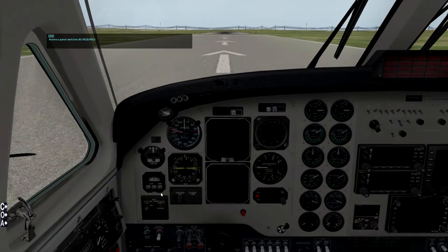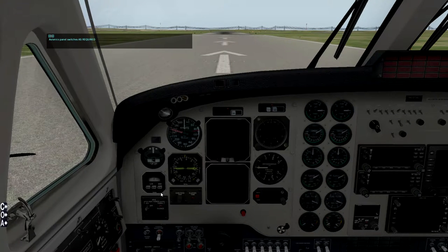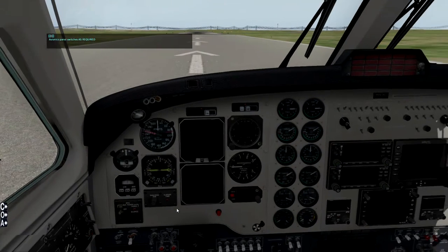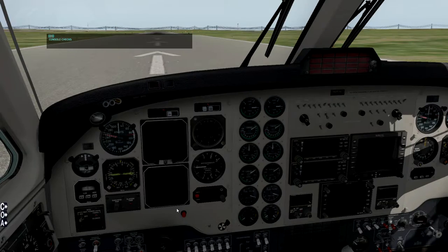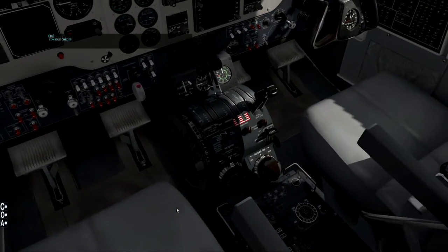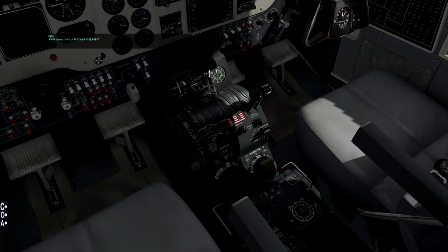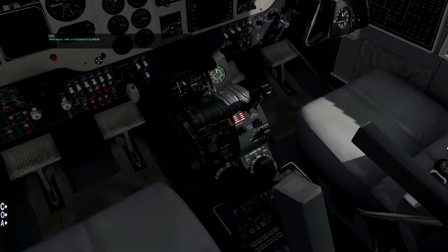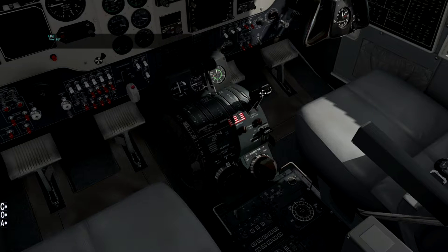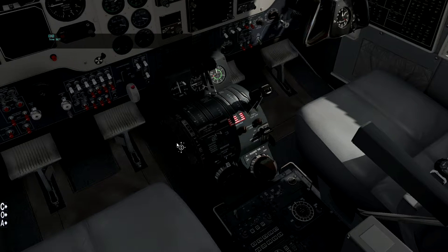Avionics panel switches — as required. I'm going to set up another view and assign that to Control 7. Avionics panel — everything else, nothing's turned on yet. Console check — the console is this thing down here. Power Levers — Idle, that's these two here. Prop Levels — Fine, but if you're on gravel or ice you can pull them right back to get no forward pull from the prop levers at all.